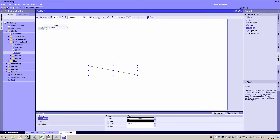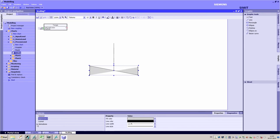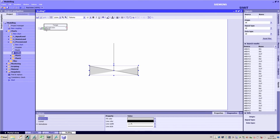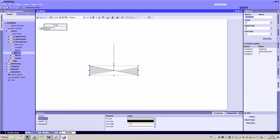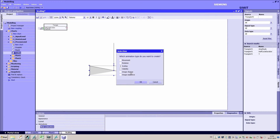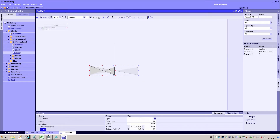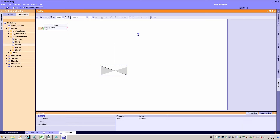For example, to animate a rotation movement, I draw an agitator with the polyline graphics object. Then I add the scaling movement animation to it. After determining the end position, I link the animation with a triangle signal. After starting the simulation, I can see how the animation brings the graphic to life. A simple scaling function creates the appearance of a rotation.